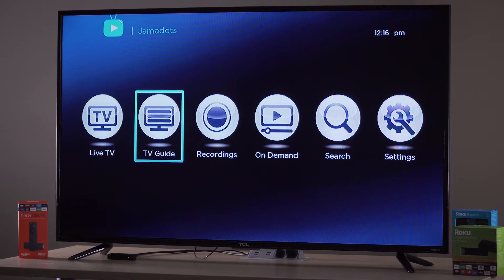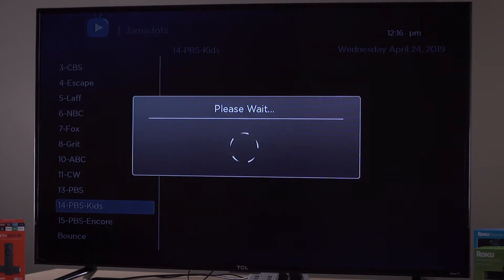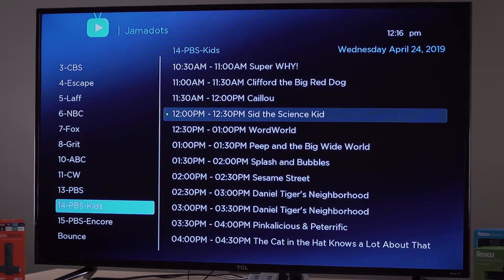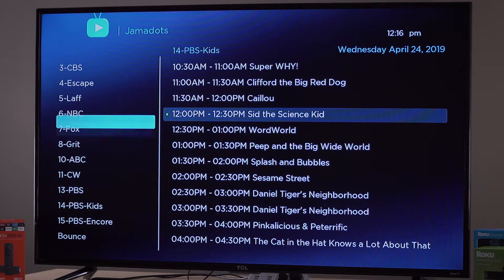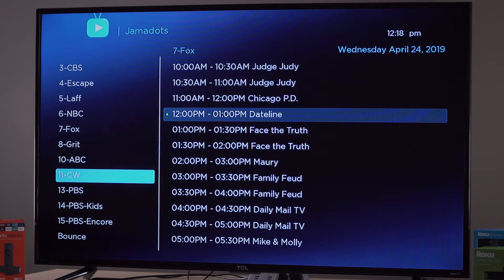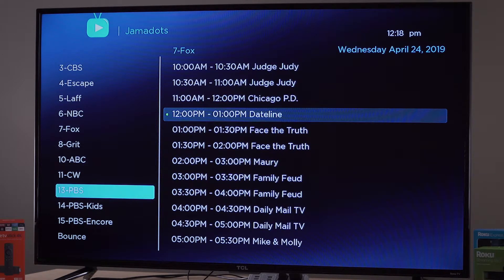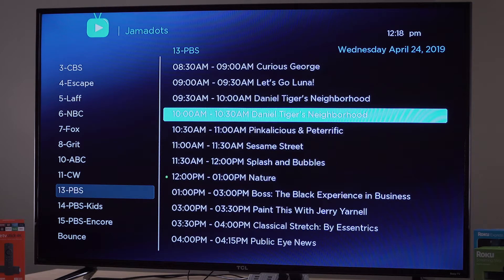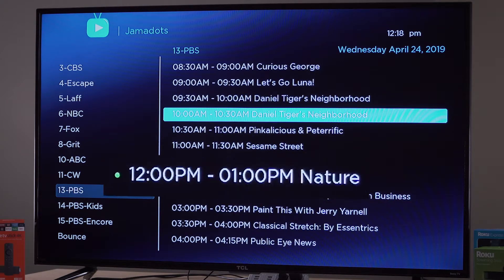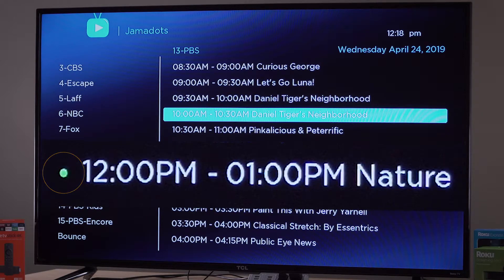TV Guide displays a guide with the 12 channels listed on the left and the programming listed on the right. Use your arrow buttons to scroll up and down on the left side to choose the station you wish to watch. Click OK and the lineup on the right will update. The lineup will have a green dot at the left of the program that is currently live. You can also look at the time listed.